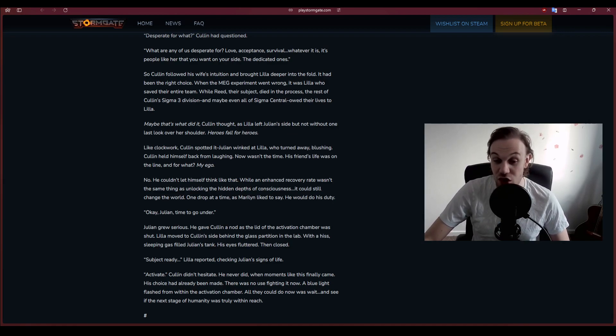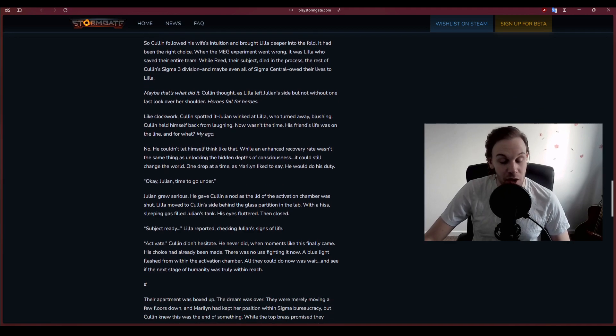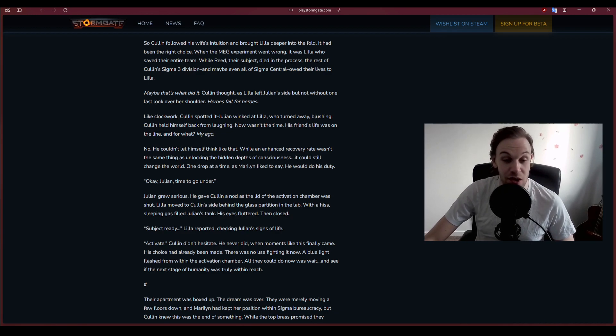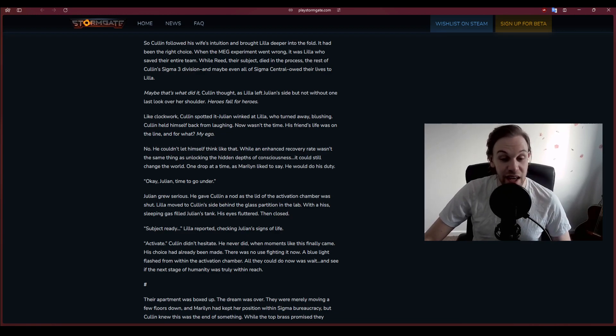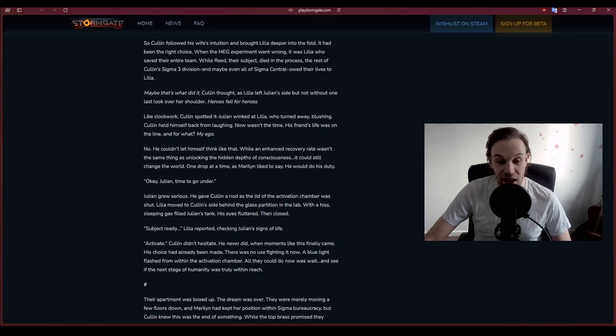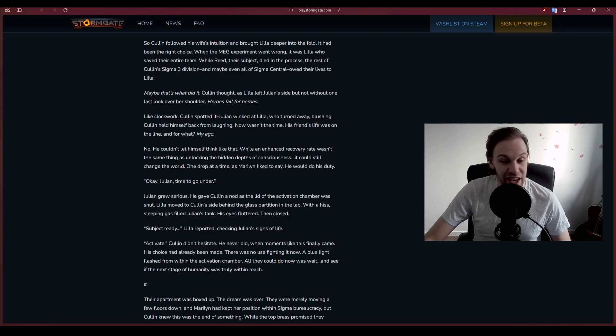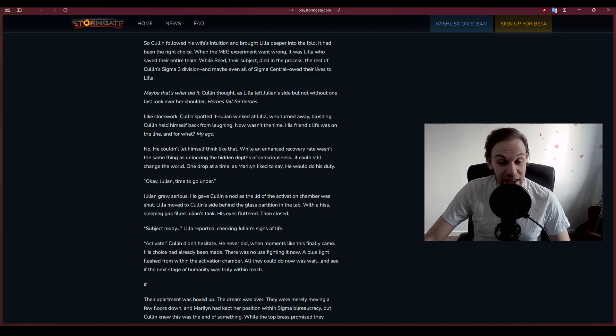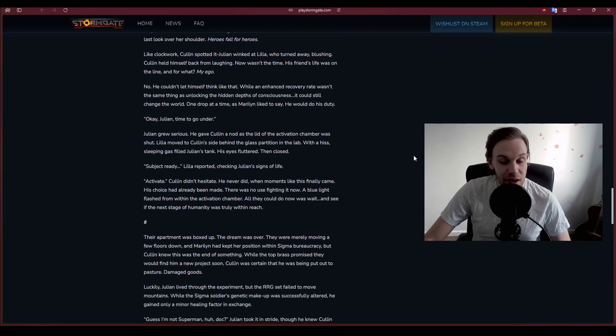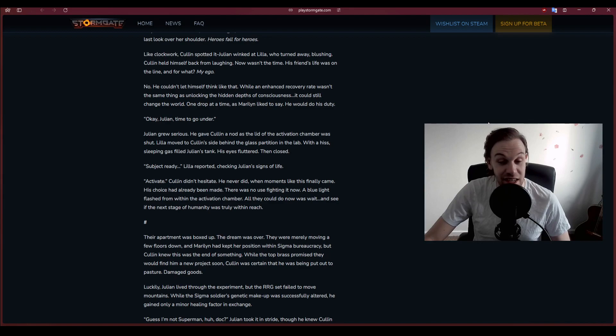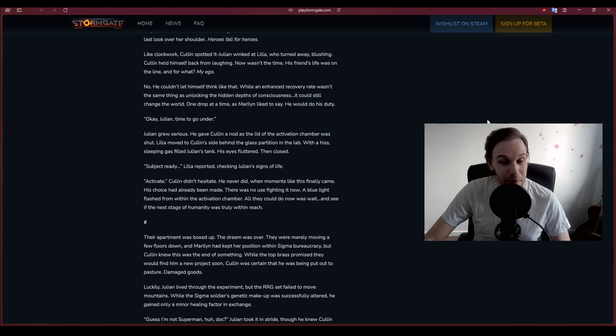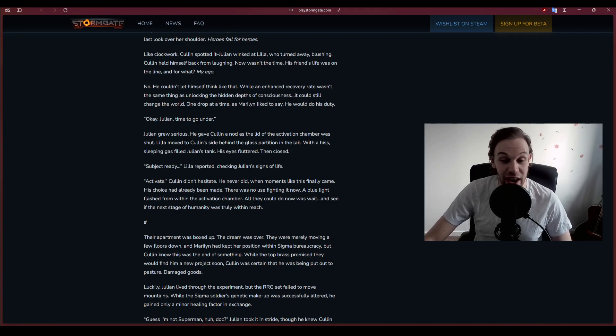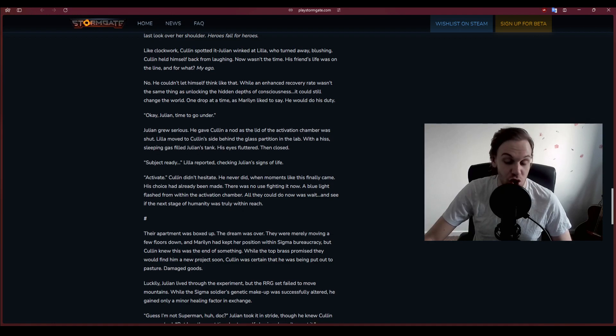So Cullen followed his wife's intuition and brought Lila deeper into the fold. When the MEG experiment went wrong, it was Lila who saved their entire team. Subject ready, Lila reported. Activate. Cullen didn't hesitate. A blue light flashed from within the activation chamber. All they could do now was wait and see if the next stage of humanity was truly within reach.